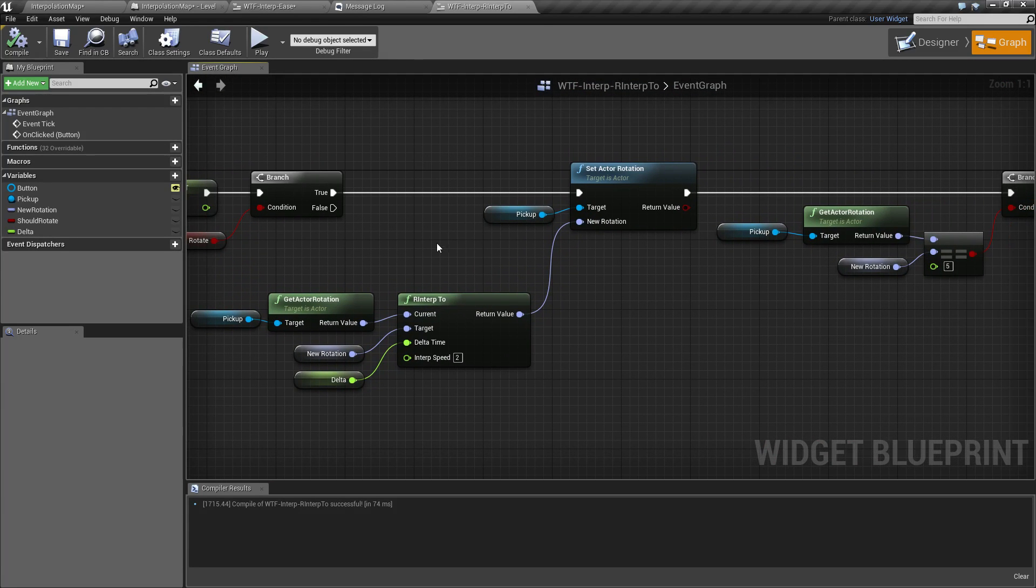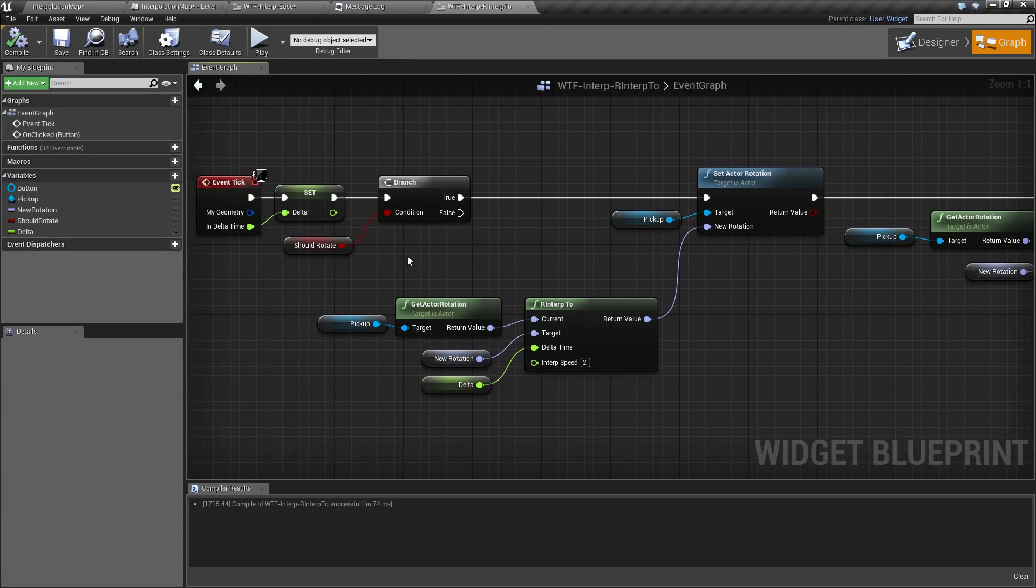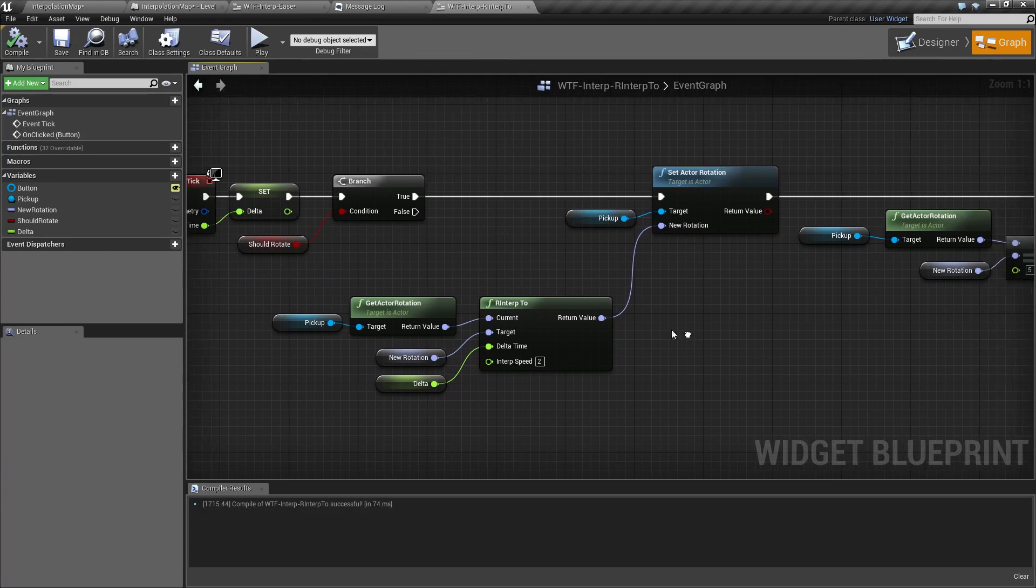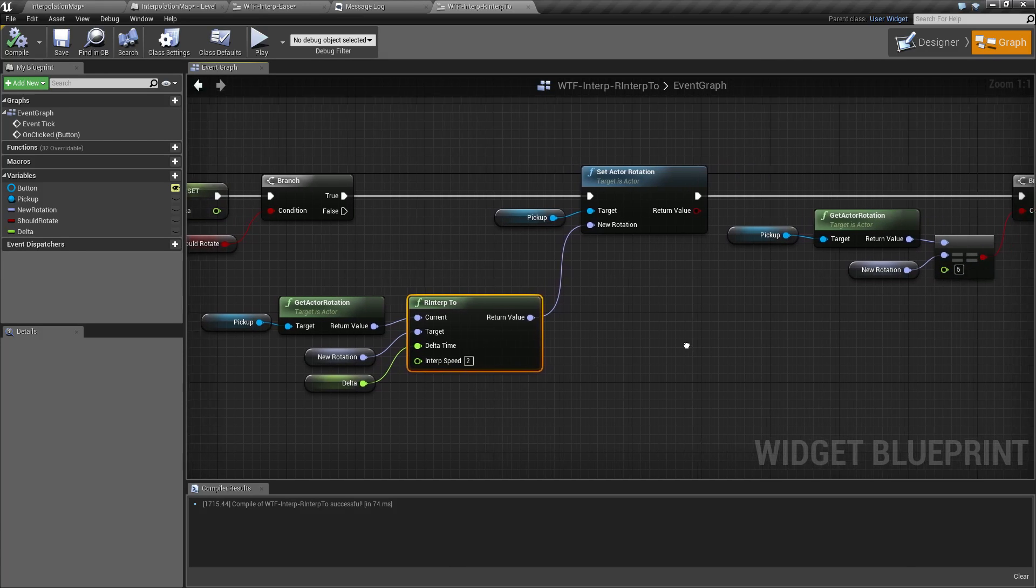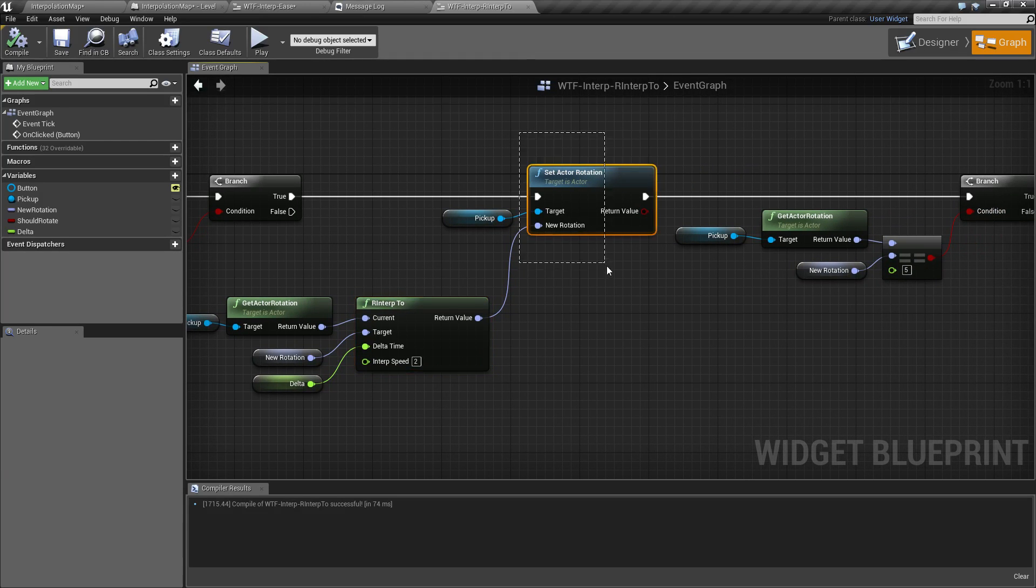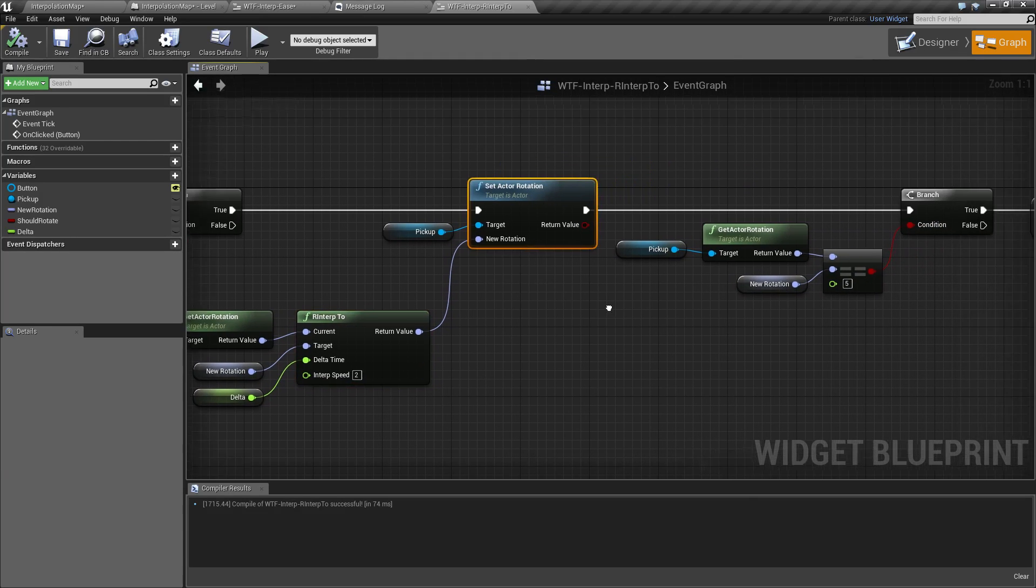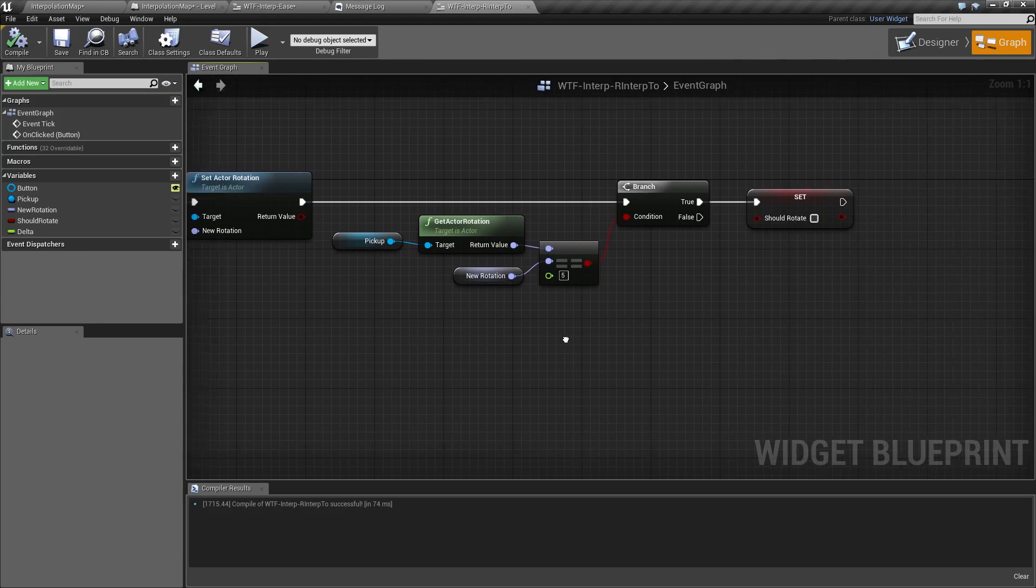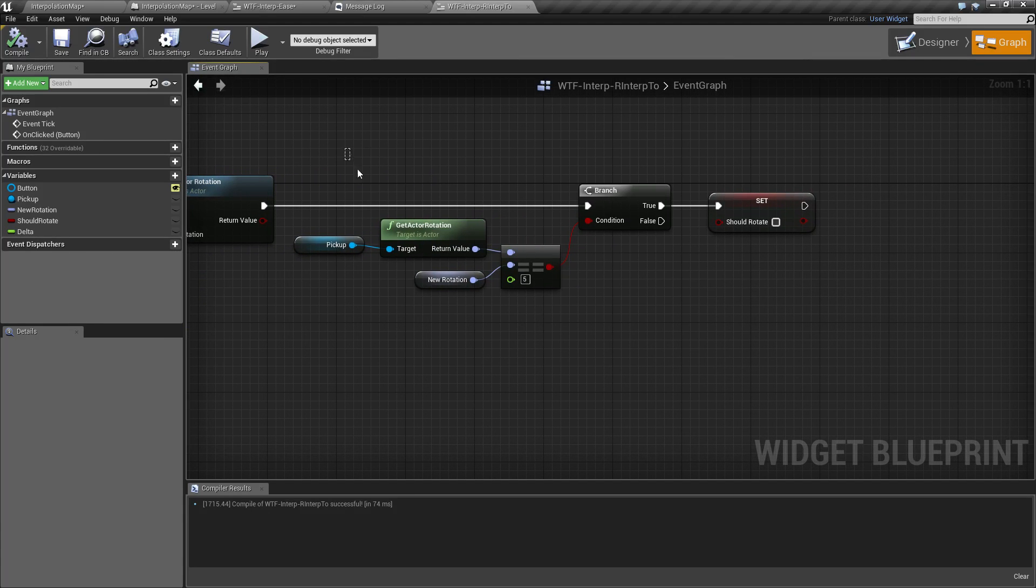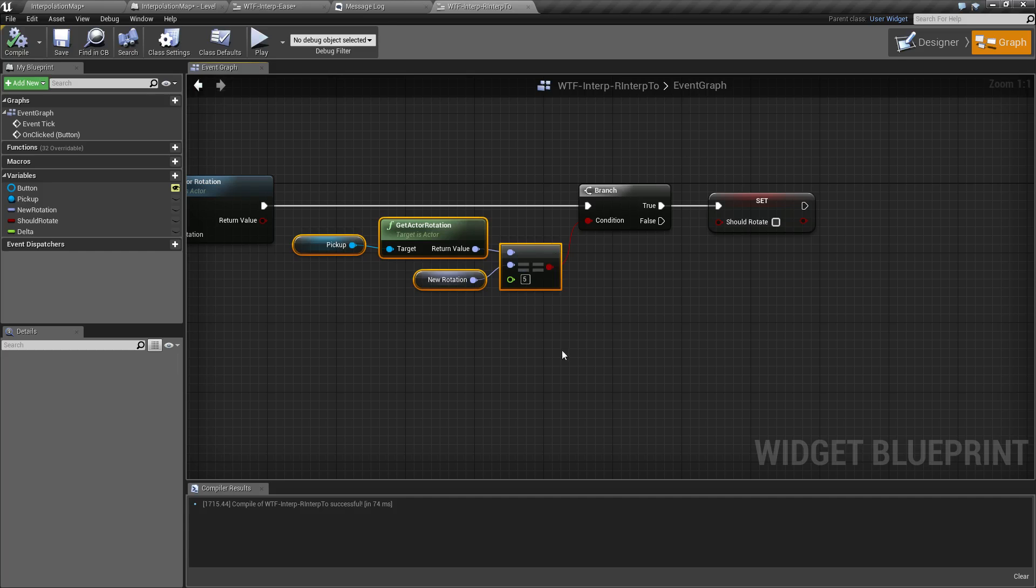My event tick simply takes the delta time, puts it into the RInterp node, spits out the new rotation, sets it, and then continues on. And then I have it set where if I'm close enough to my new rotation, I stop rotating.